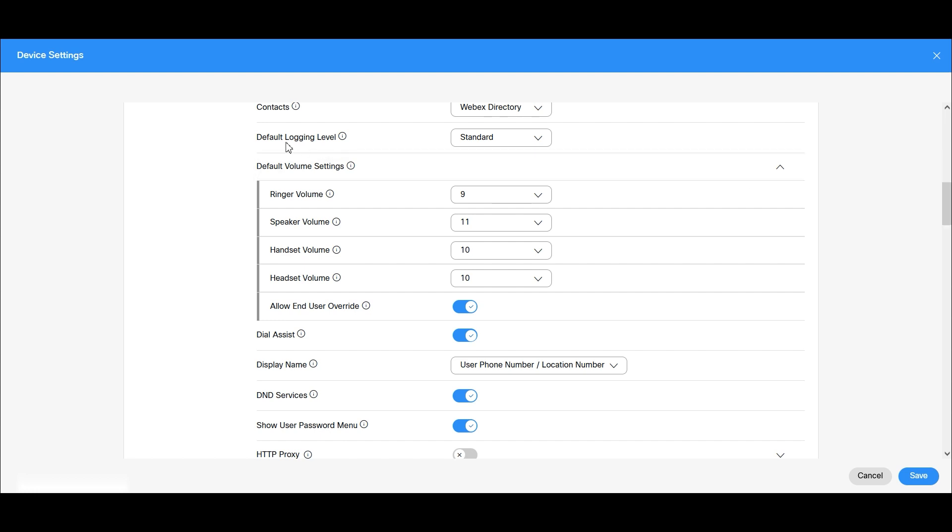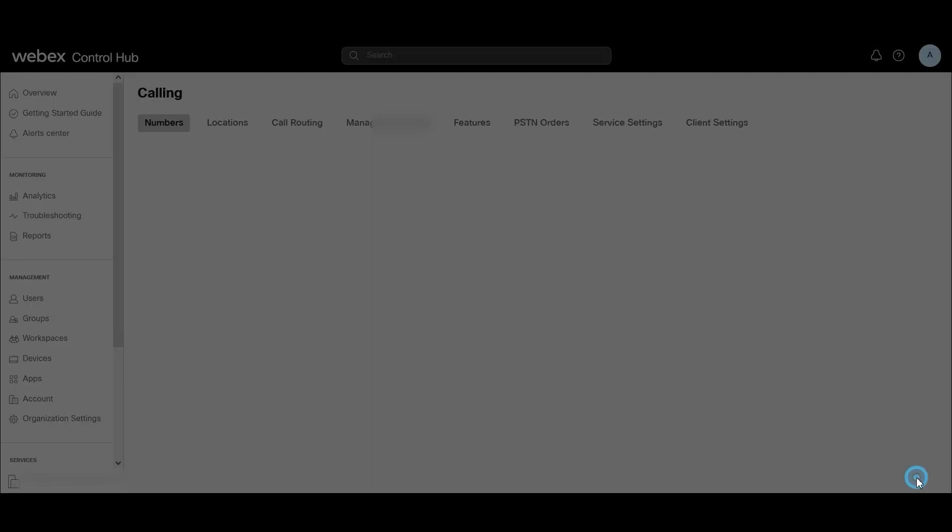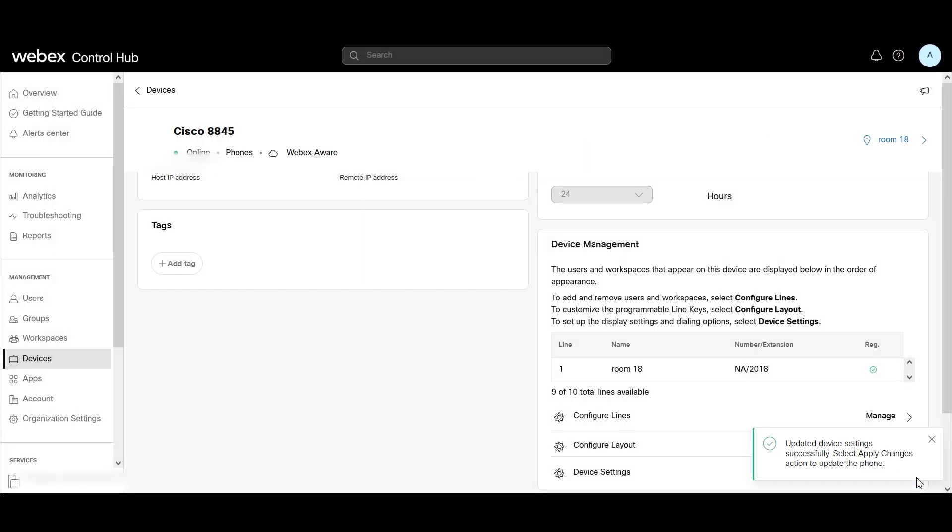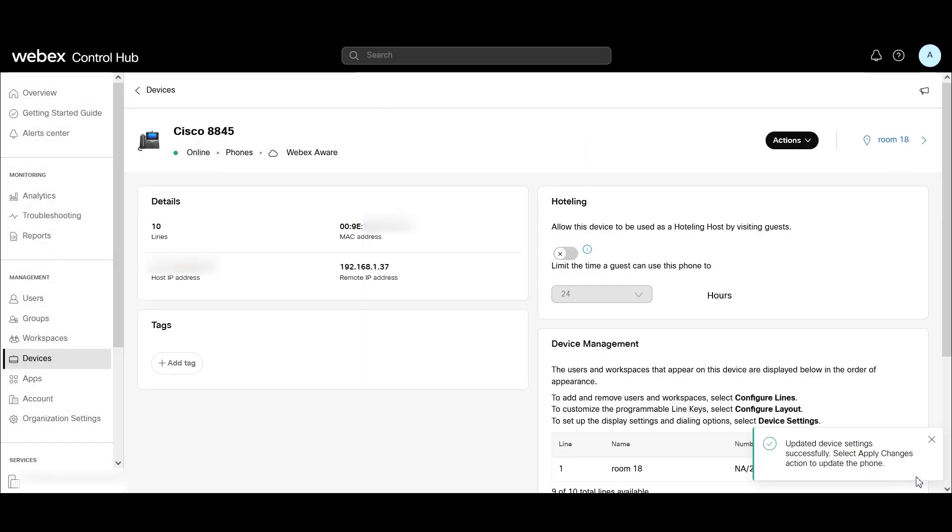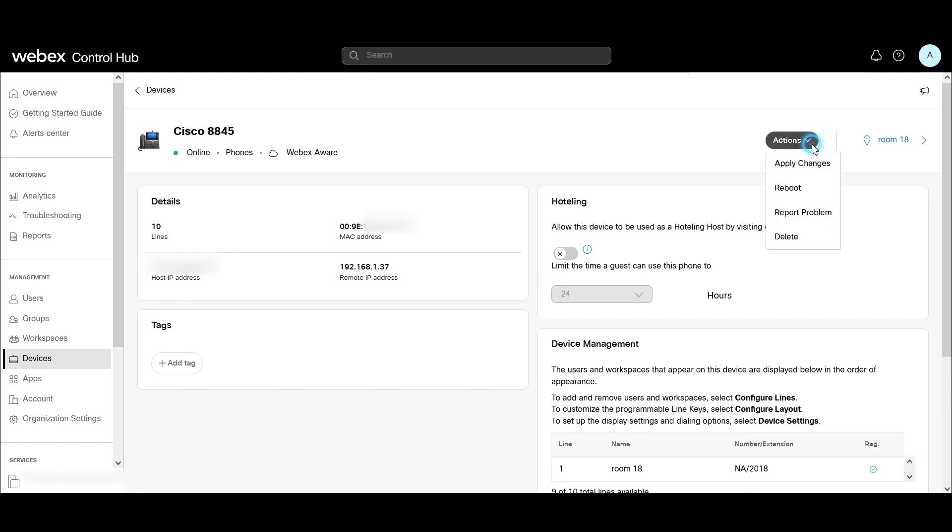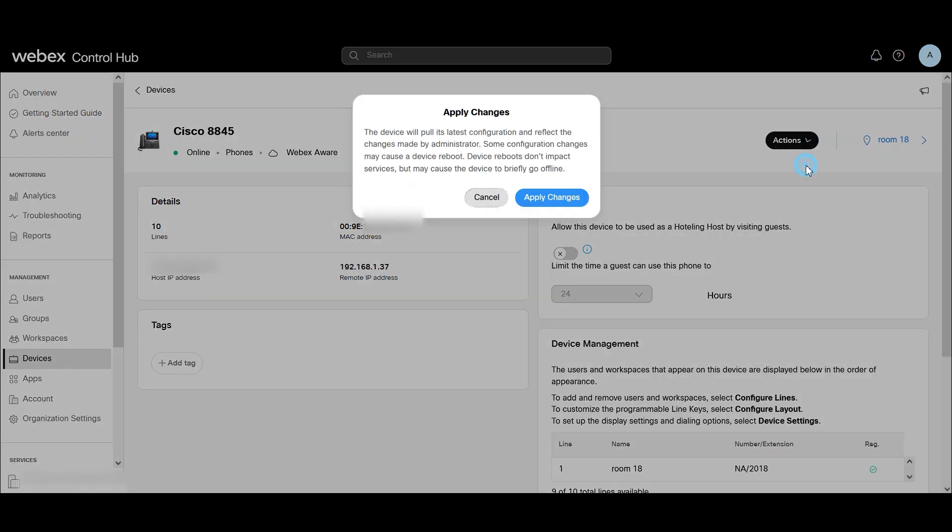Where it says Default Logging Level, I'm going to change this to Debugging. We're going to hit Save, and on Actions, we're going to hit Apply Changes.